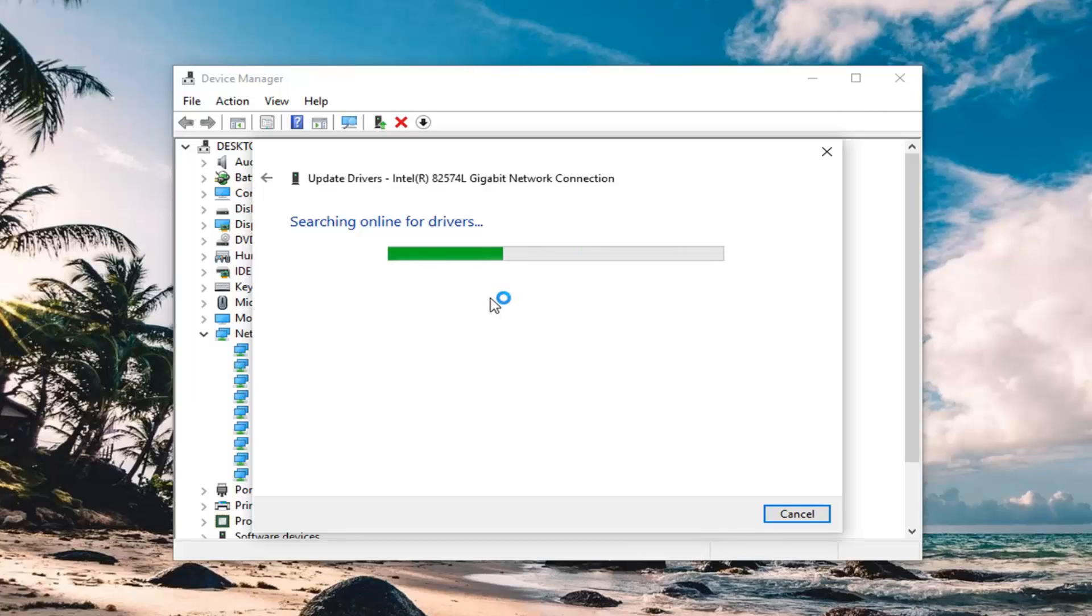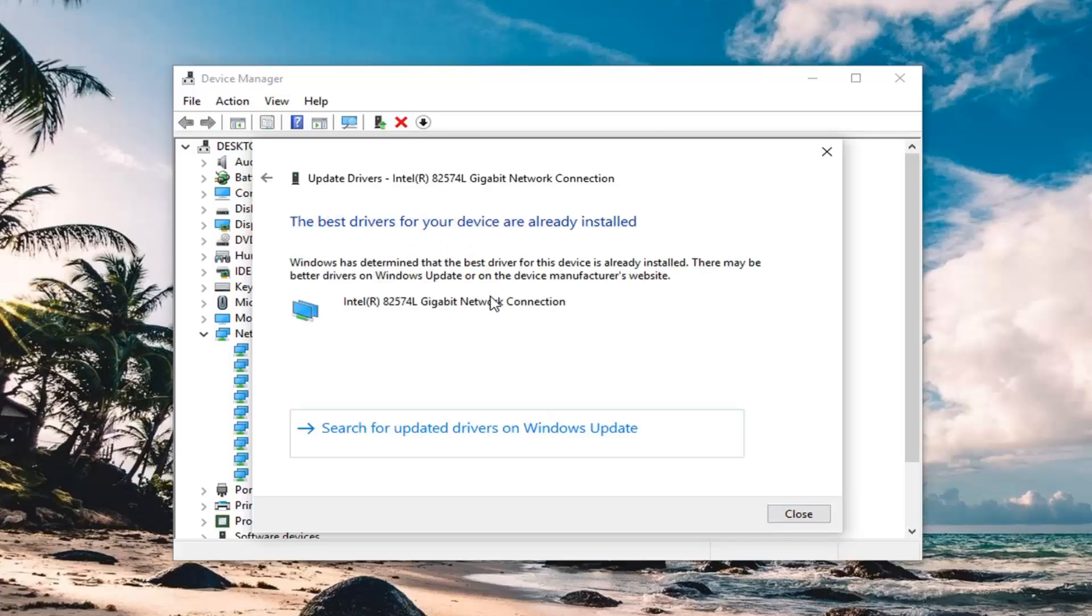You can always try a system restore as well to restore your system back to an earlier time. I've done that before, so that can be successful. That's something you can try in addition to what I've already shown in this tutorial.